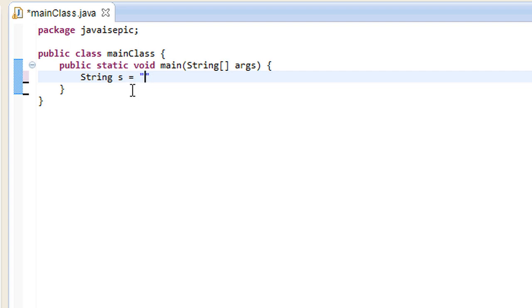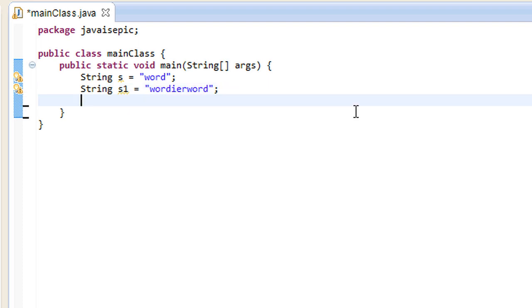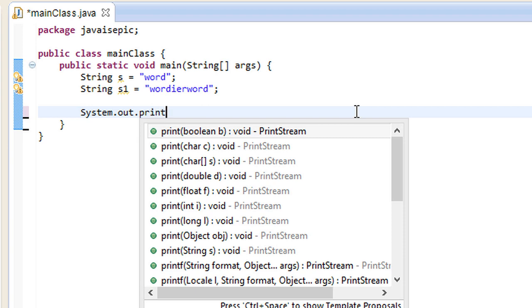let's go ahead and create a string s. Let's call this incredible string word, and let's create another string, s1, and call that wordier word. How great is that? Alright, without further ado, let's go ahead and demonstrate our first string method.